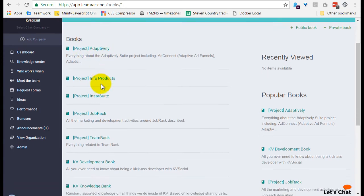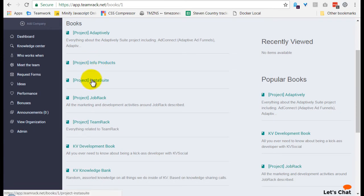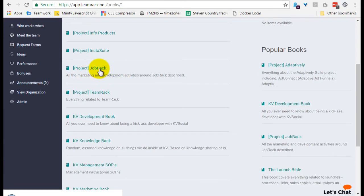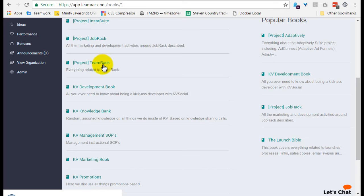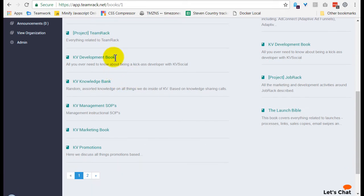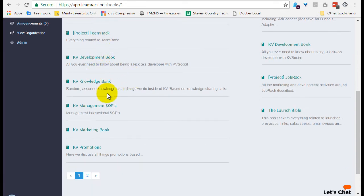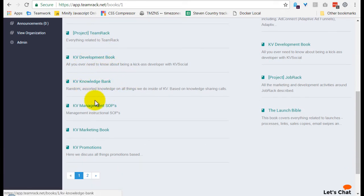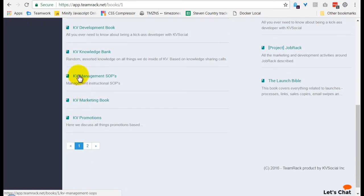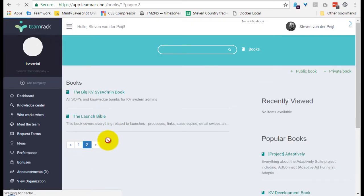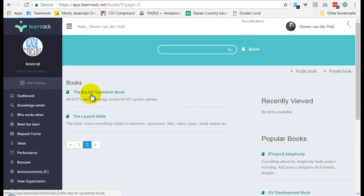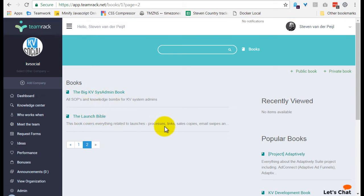Project for Adaptively, Info Products, InstaSuite, JobRack, TeamRack of course, and some general books. So for example, the KV Development book, KV Knowledge Bank, Management SOPs, Marketing, Promotions, and then on the next page we also have the SysAdmin and the Launch Bible.